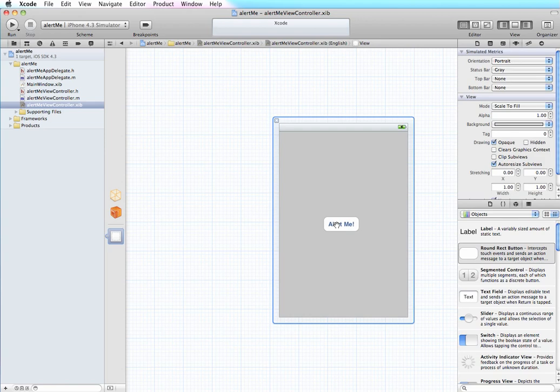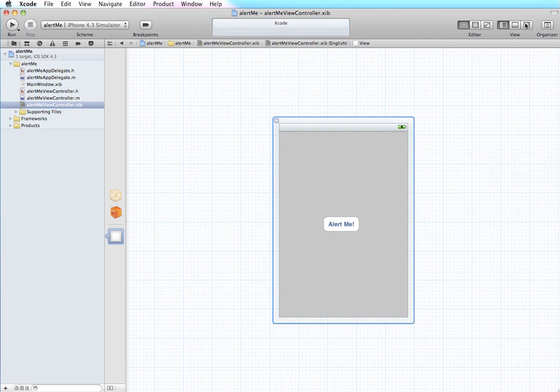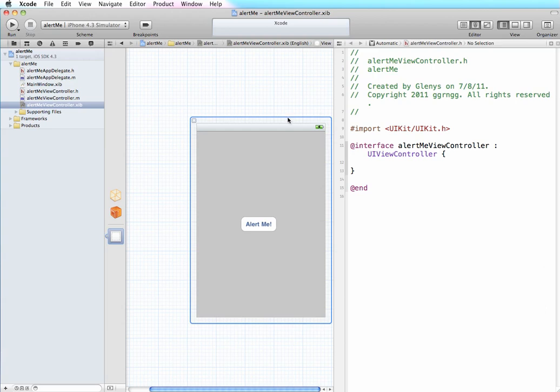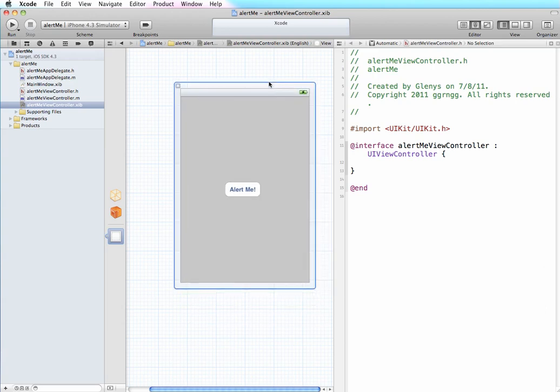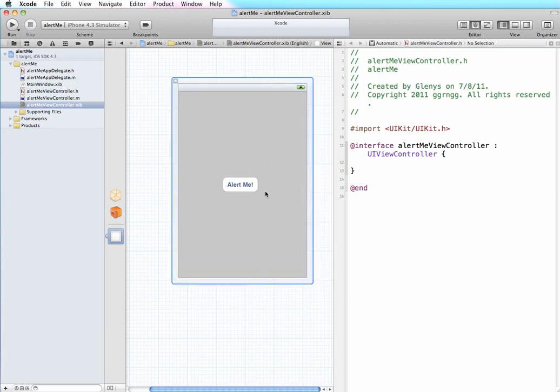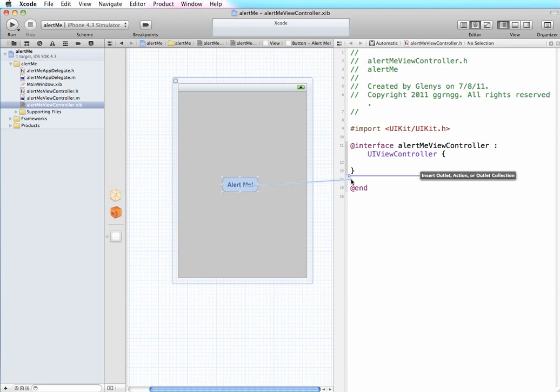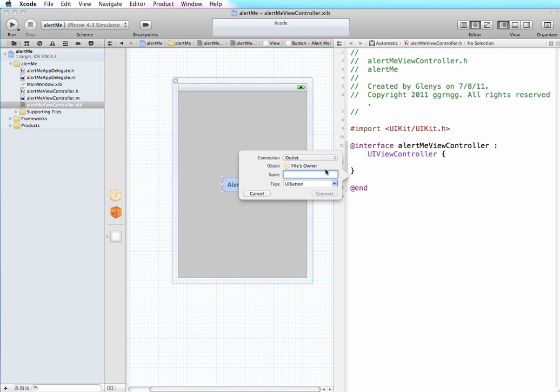So we can take away this panel and go into the assistant editor and we're going to create an action with this button. So I'm going to right-click and drag into my header file.